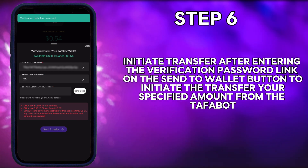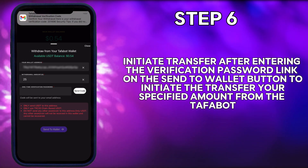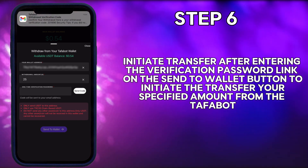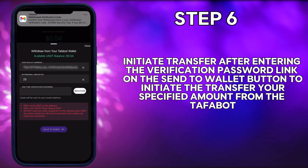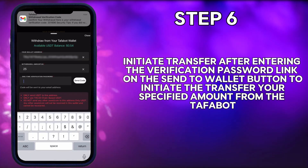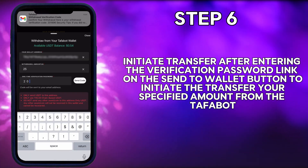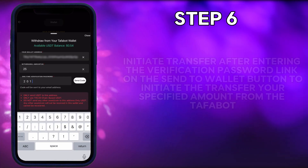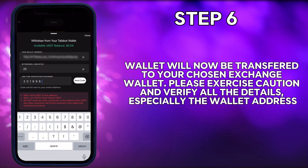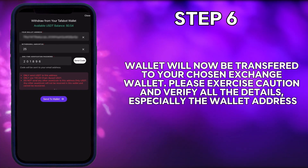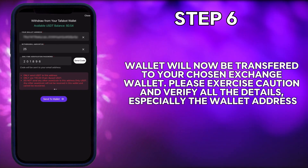Step 6: Initiate transfer. After entering the verification password, click on the Send to Wallet button to initiate the transfer. Your specified amount from the Tuffabot wallet will now be transferred to your chosen exchange wallet.